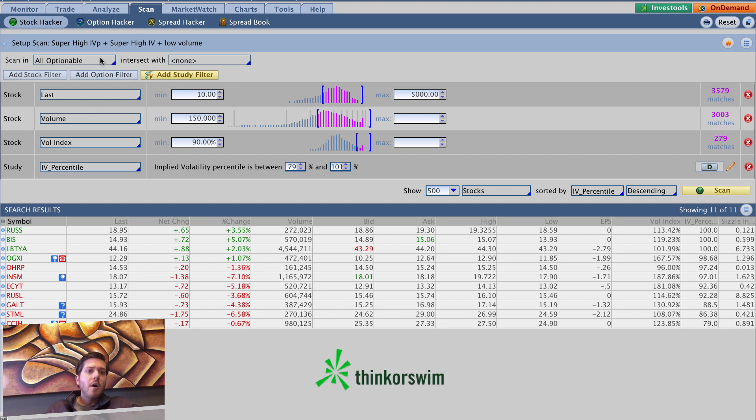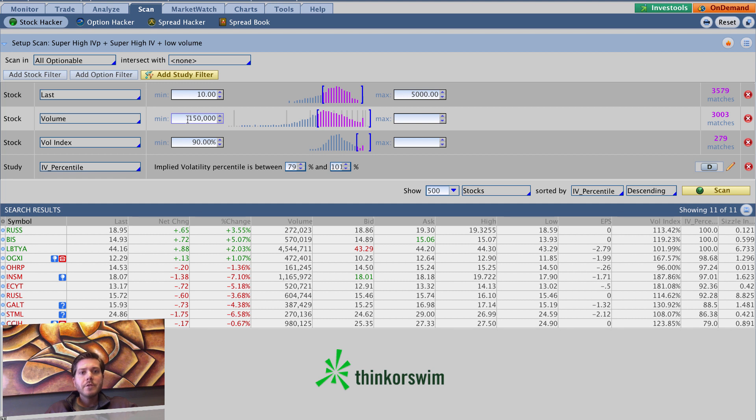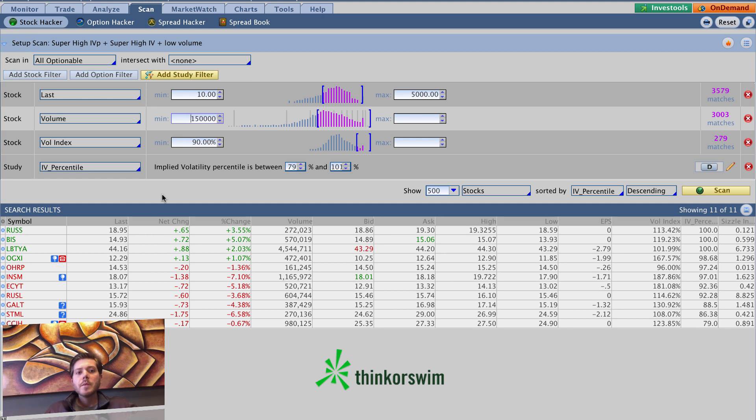So interesting. Just to reiterate, we did all optionable. Our last minimum is $10, maximum $5,000. Volume minimum is $150,000. You can change that to whatever you want. You can decrease it or slightly increase it. But you do want to keep it kind of low so that these speculative names come into the mix.